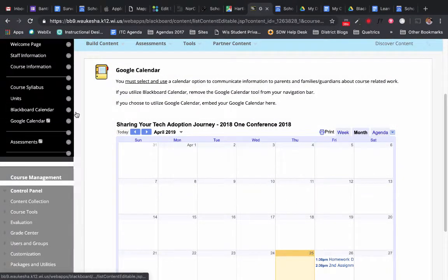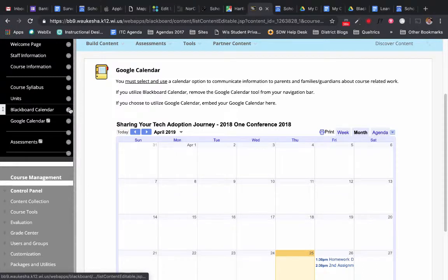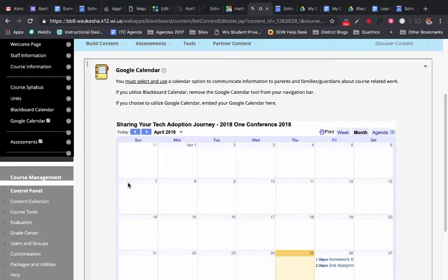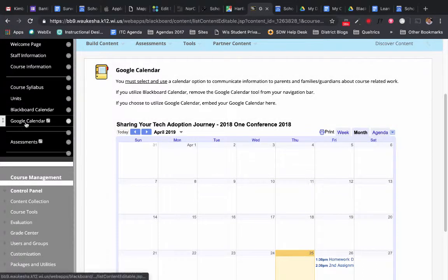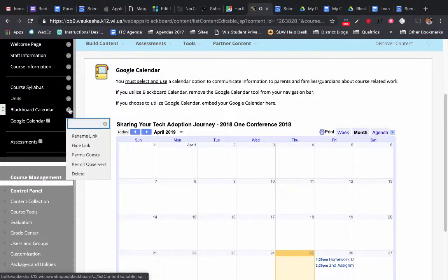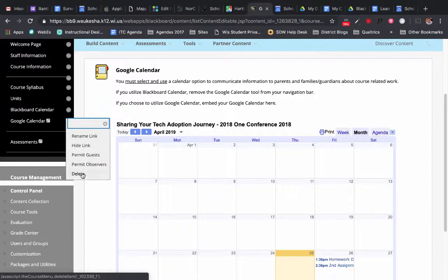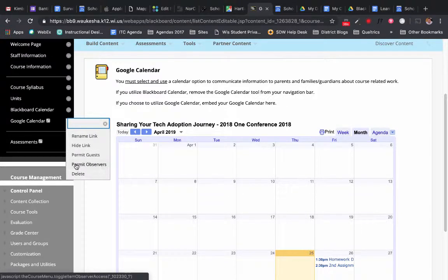Now, if you're using the Blackboard course shell, once you have Google Calendar all set up and embedded, you can actually come in and delete the Blackboard calendar tool because you only need to use one of the calendaring tools.